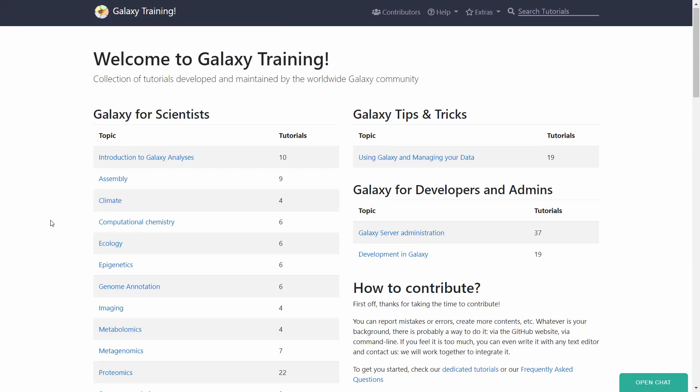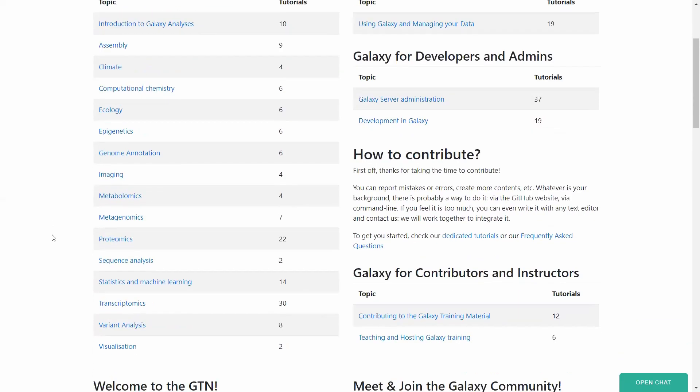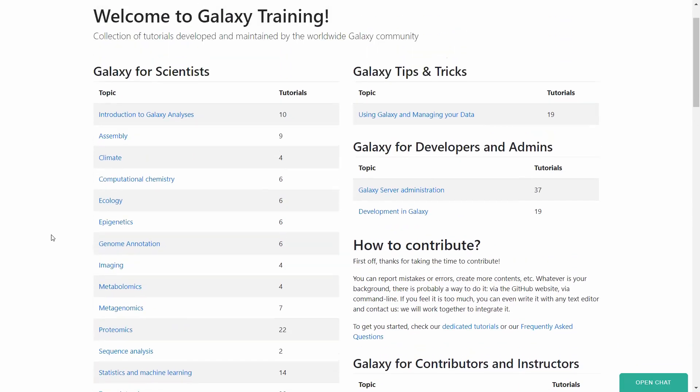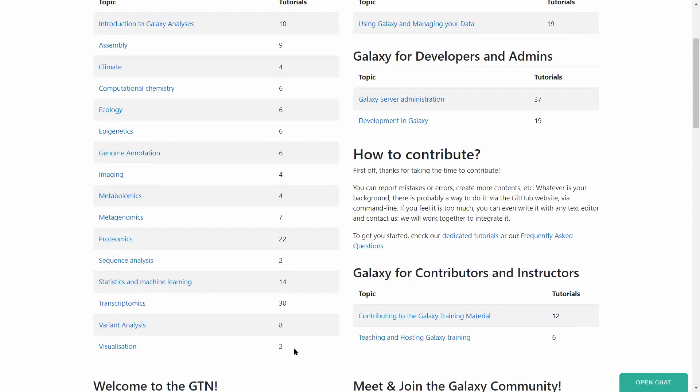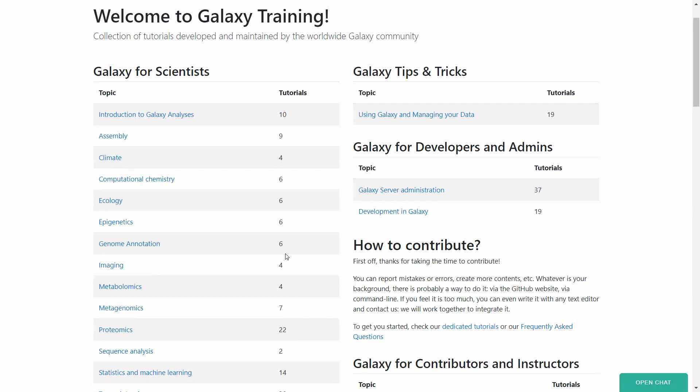So you see there is a bunch of topics here. Depending on what you want to do, you might have a smaller or larger number of tutorials available. If you are very new, I would recommend you to start right at the first topic, Introduction to Galaxy Analysis.